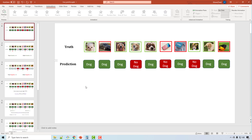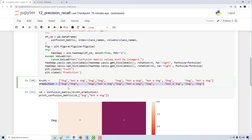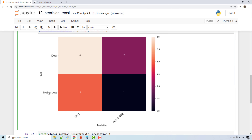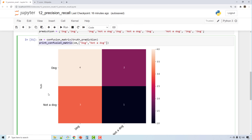Dog, dog, dog, dog, dog, no dog. That's what we have in truth and prediction. When you create a confusion matrix, you supply truth and prediction, and when you print it, the y-axis has truth and the x-axis has prediction.